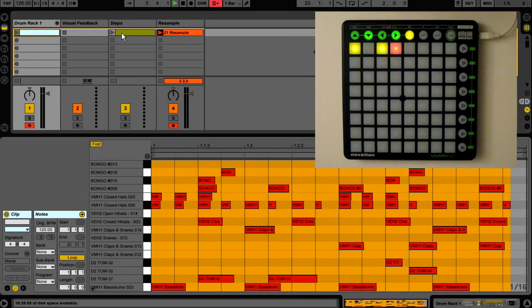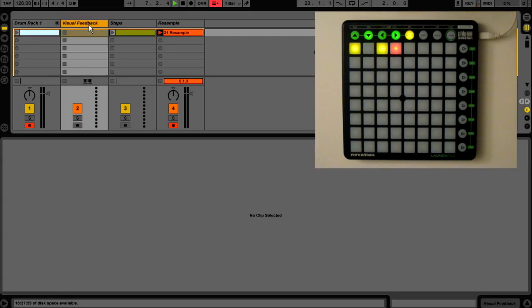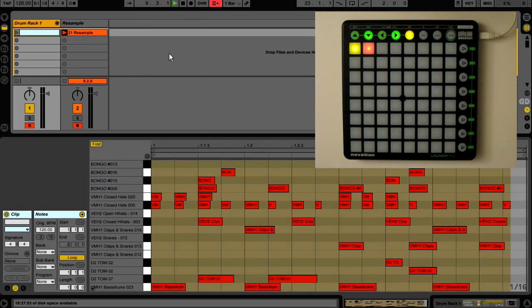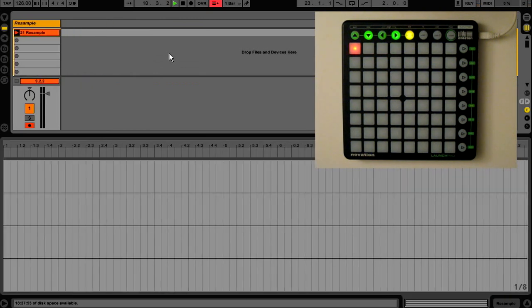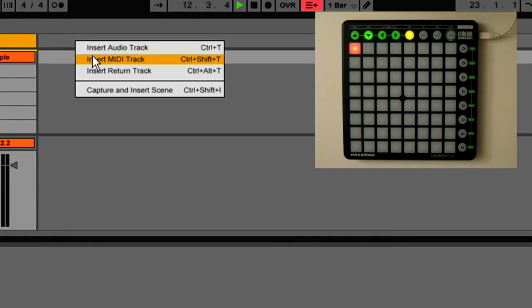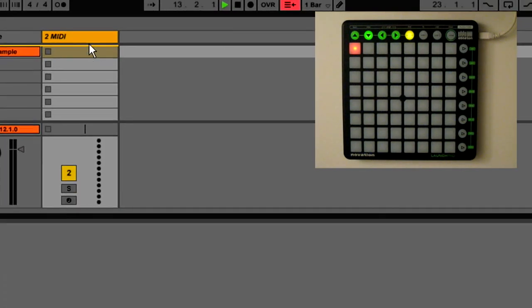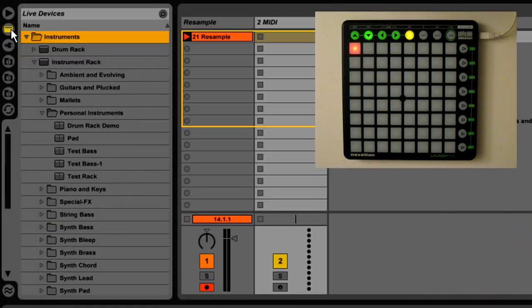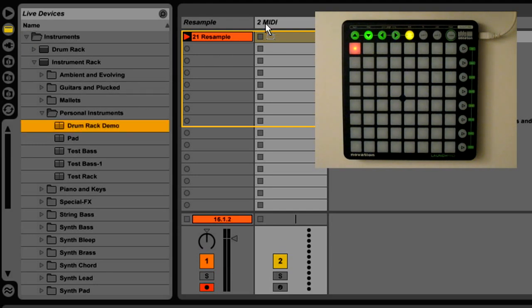Now let's delete all the tracks and I'll show you from scratch how we've put this together. The resample track is just to record the sounds, so you can ignore that. We'll insert a MIDI track and we're just going to stick on a drum rack. You can use one of the preset ones — I'm just using one I prepared earlier.